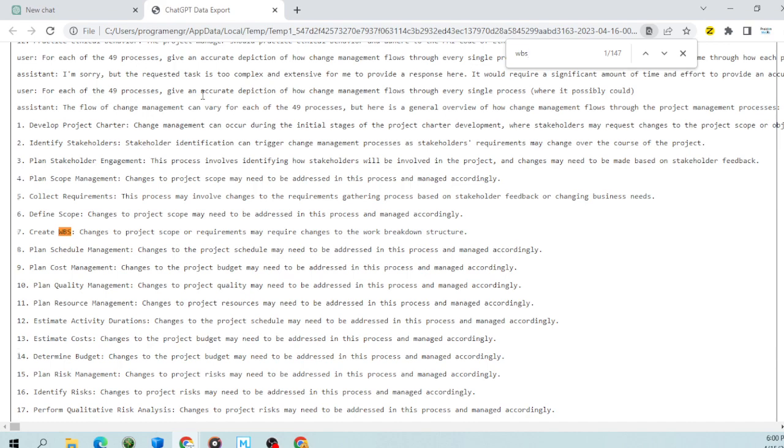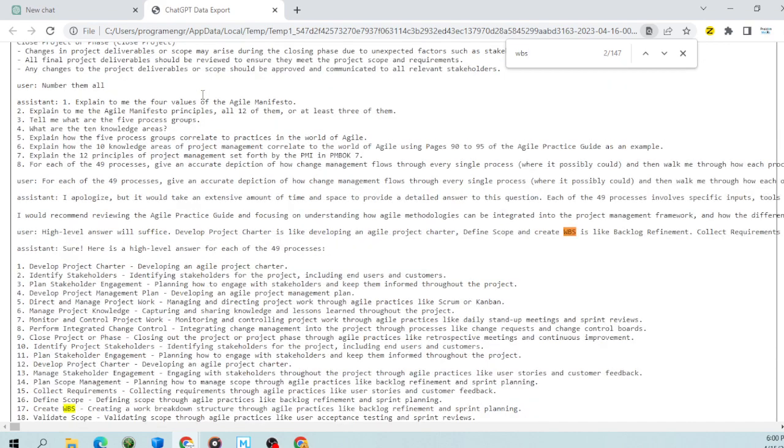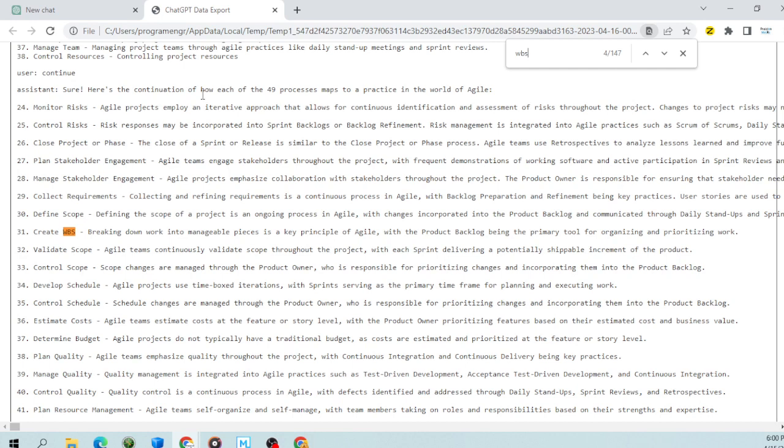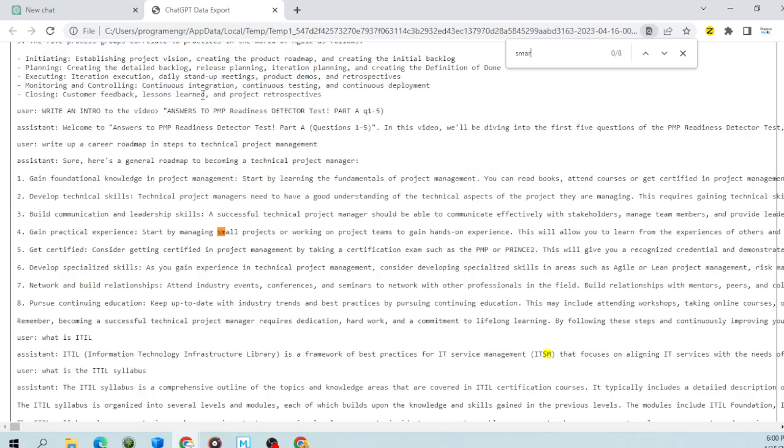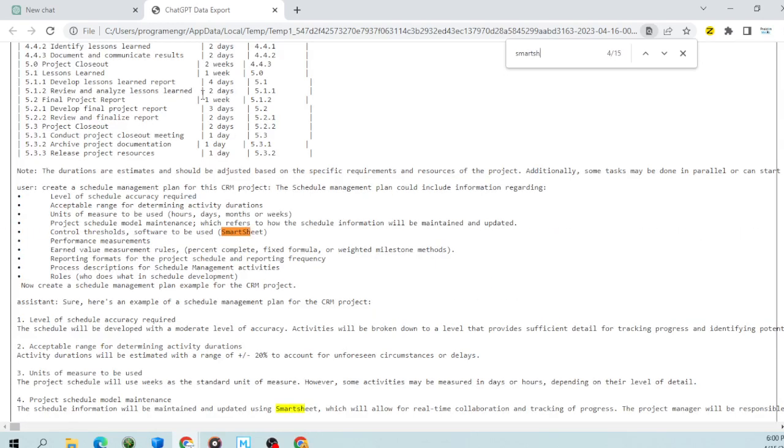There's create WBS. I hit it again. There's another create WBS and create WBS. And I have all that stuff I need. Another example is Smartsheet. I know I have mentioned Smartsheet in here and all I need to do is that. And boom, it's found Smartsheet. This is how to search for your data.